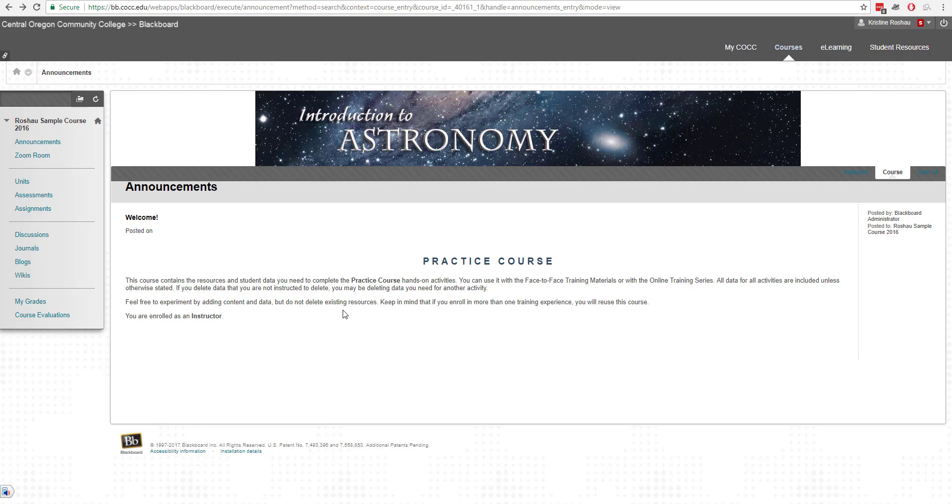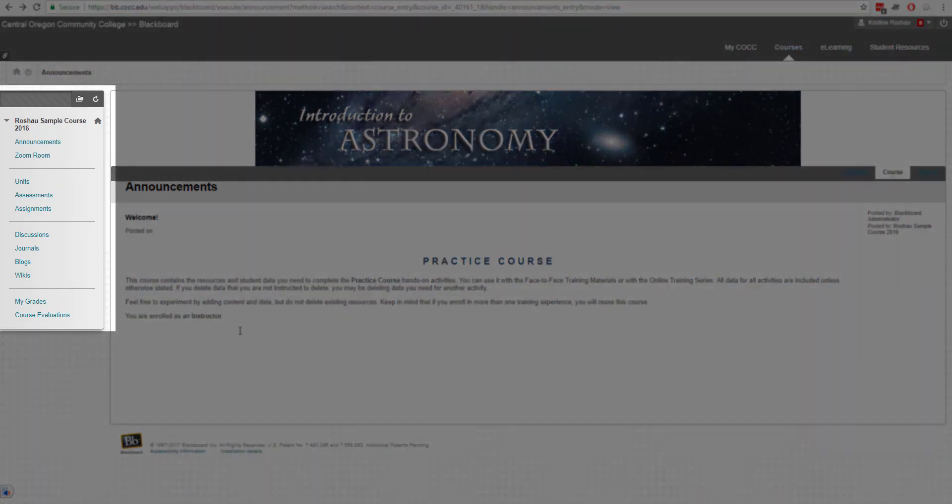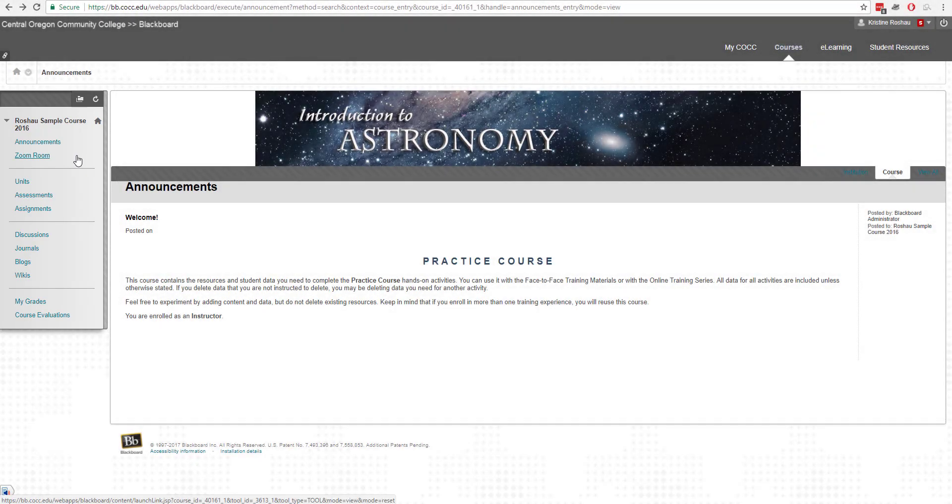Right now I am in my sample course and as you can see there has been a link made to the Zoom room here on the left-hand navigation panel. This will behave the same as if it did if this was a link within a content area, same exact procedure.